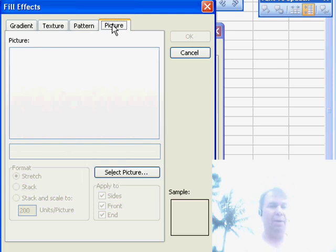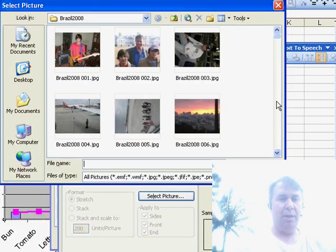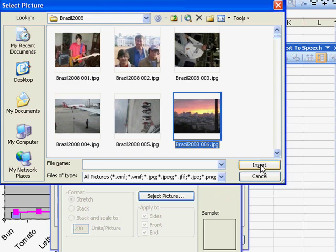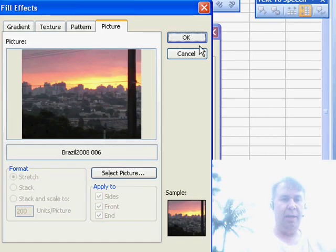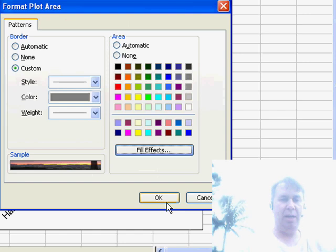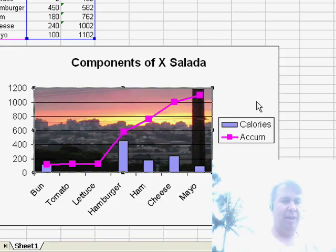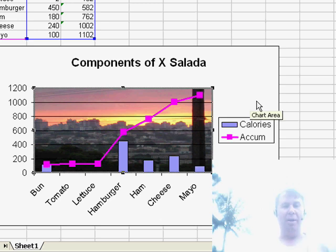And so now we're here at the picture, I'll select Picture. Let's just choose one of these, click Insert, and then two more OKs, OK, OK, and we've effectively changed the picture in the background of the chart.